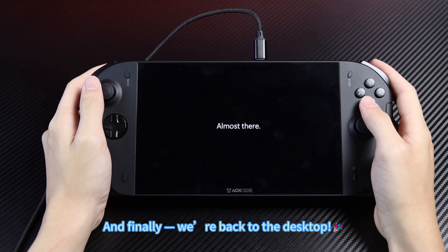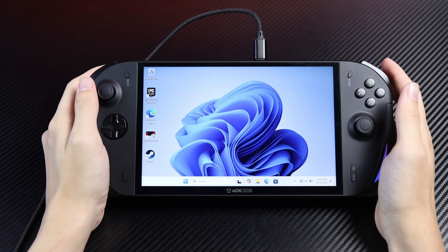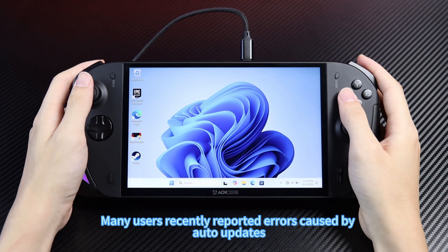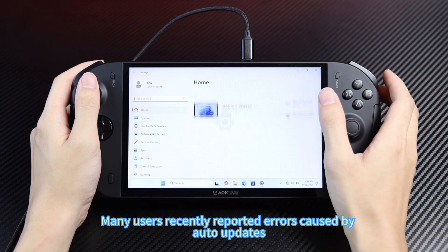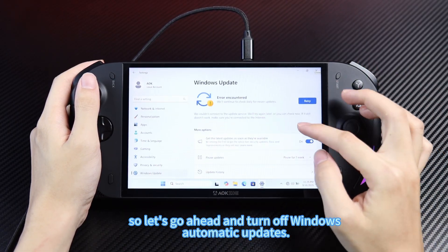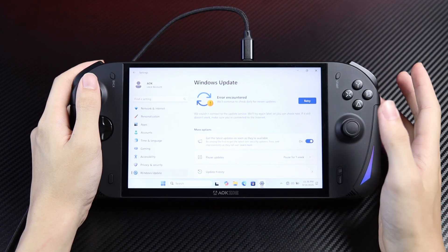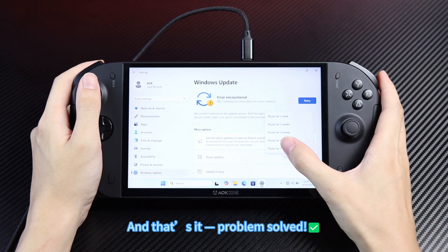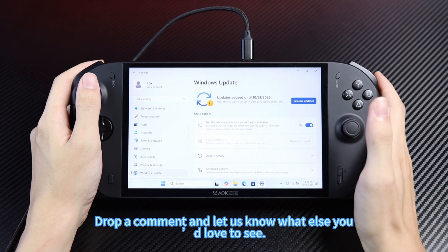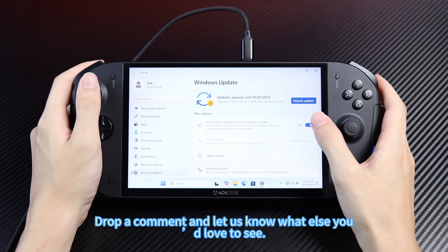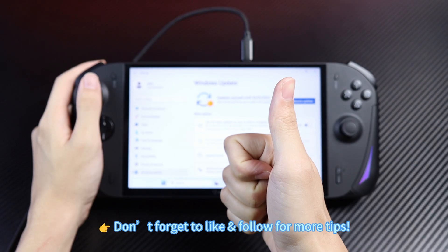And finally, we're back to the desktop. Many users recently reported errors caused by auto-updates, so let's go ahead and turn off Windows Automatic Updates. And that's it — problem solved! Drop a comment and let us know what else you'd love to see. Don't forget to like and follow for more tips.